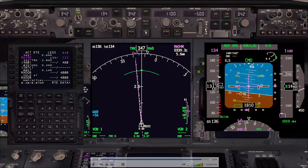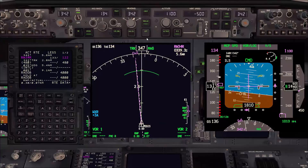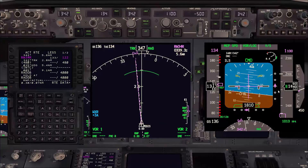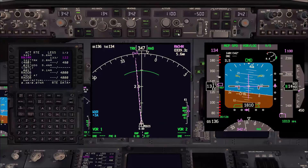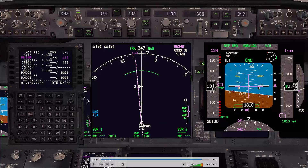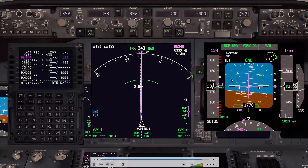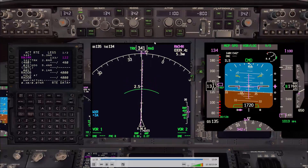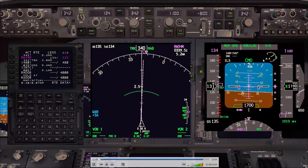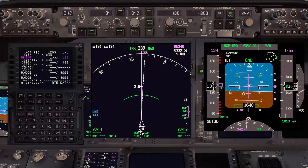I could have armed the approach earlier, but here in BMDG I didn't for two reasons: first, to demonstrate how I can control the glide slope with the vertical speed; and second, in BMDG if you arm the approach it will capture the glide slope regardless of how far it is from center. As you can see, I'm now increasing back to 800 to make sure that I descend with the glide slope, and then I'll arm the approach so the glide slope will be captured.